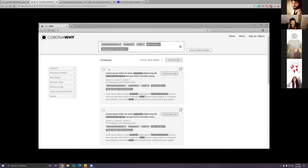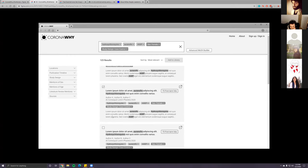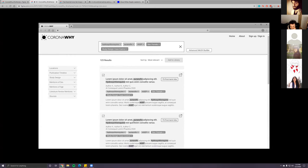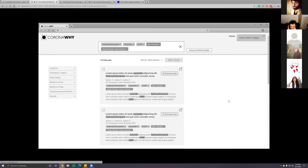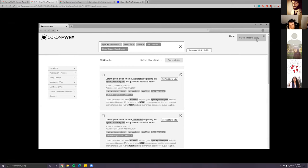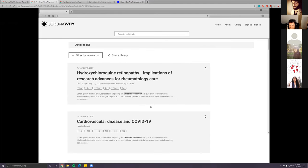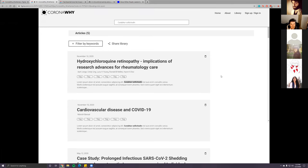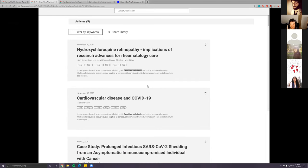To transition to Carmen's wireframes: if the user wants to add papers to their own library, they can select specific papers and add them to the library. In the top navigation I added a notification icon that allows you to transition into a specific library. Carmen, did you want to share your screen and talk about it, or should I? Sure, I'll share my screen.